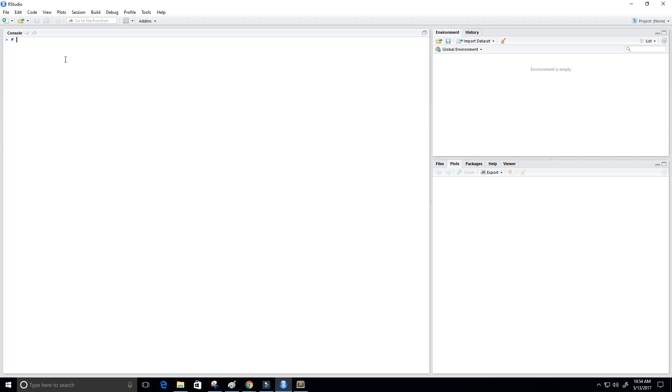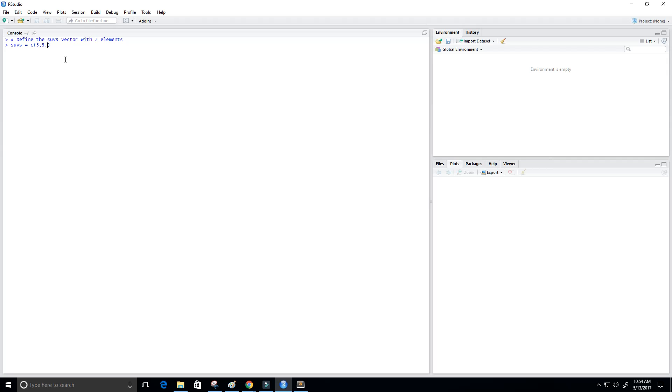First what I'm going to do is define the SUVs vector with seven elements or values. We can do that just by typing SUVs, setting it equal to our vector where we put in some values like five, five, and five, then maybe eight and eight, and then we'll do nineteen and we will do forty-five.